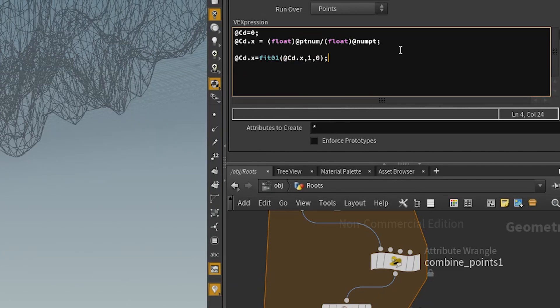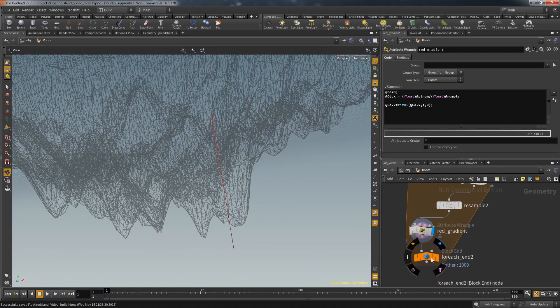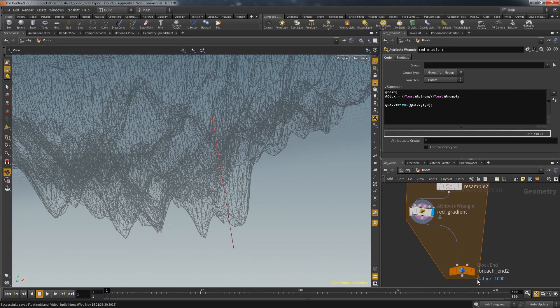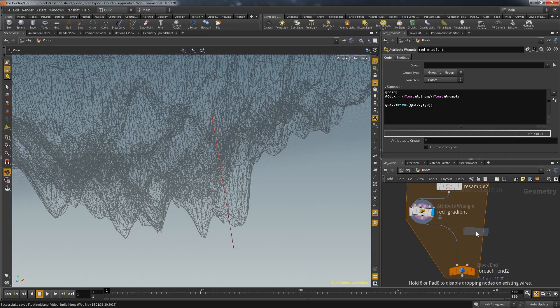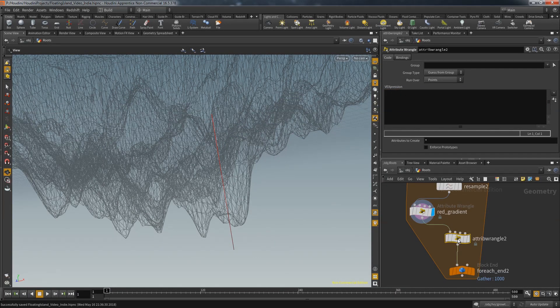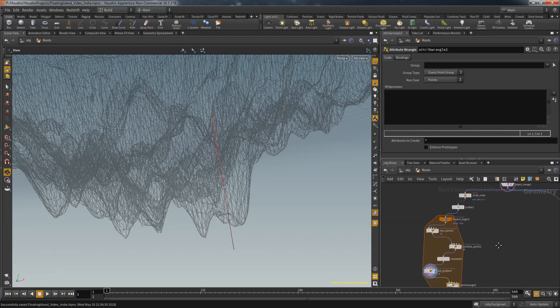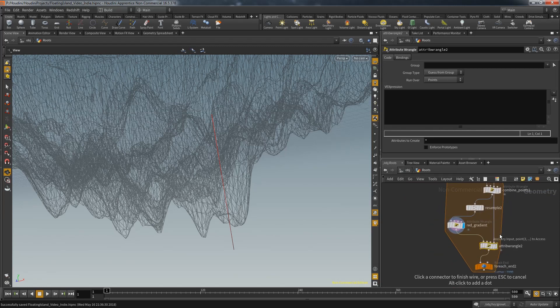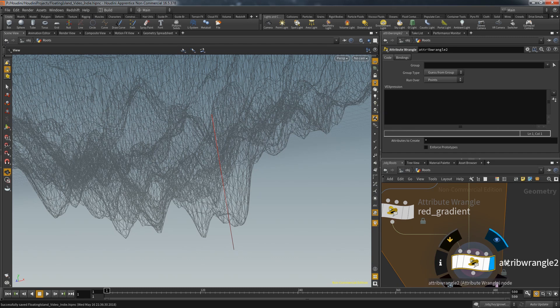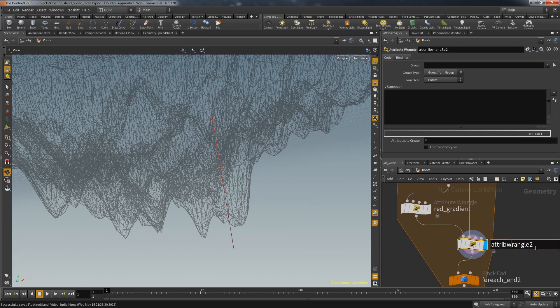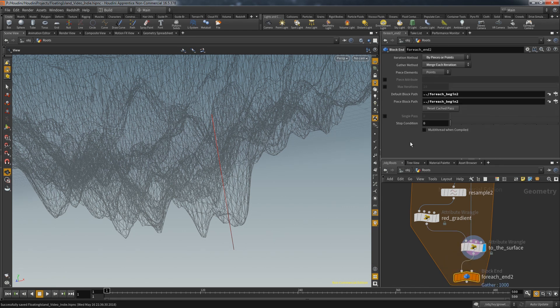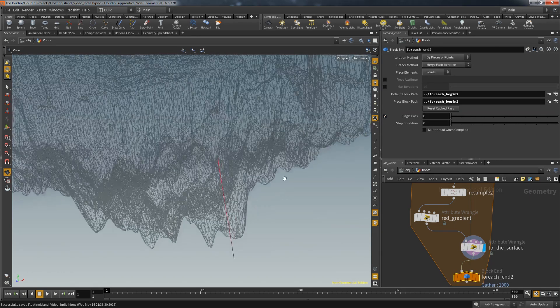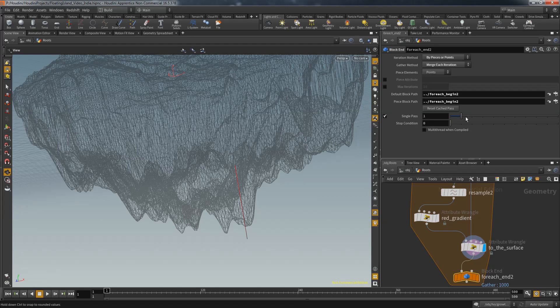But now to the behavior of the root. For that I create another attribute wrangle and this wrangle uses the body of the island in the second input. This wrangle is supposed to move the points towards the surface of the island. To get a good example of what I'm going to do I set the loop to single pass. That way I can look at one specific iteration.